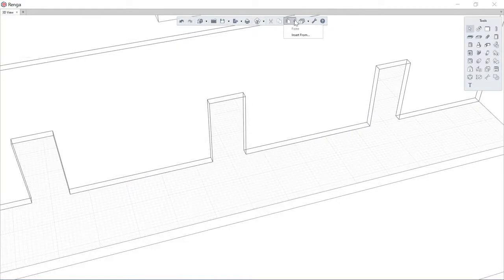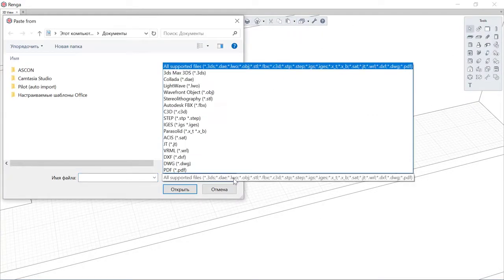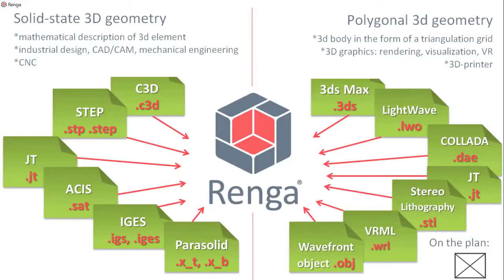If necessary, it is possible to import into the model three-dimensional objects from a large number of formats IFC, C3D, STEP and others.